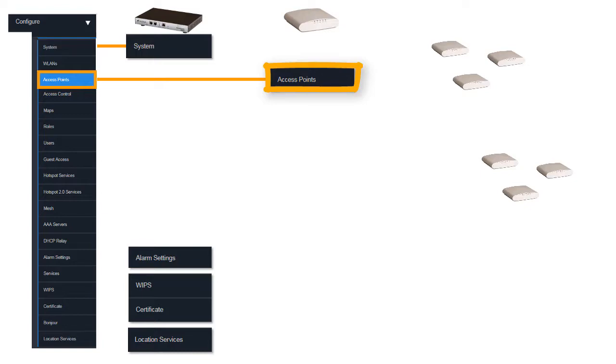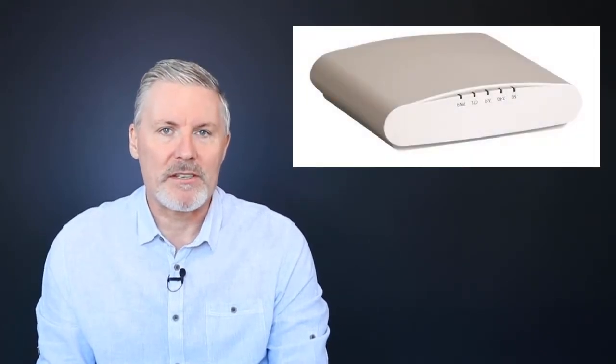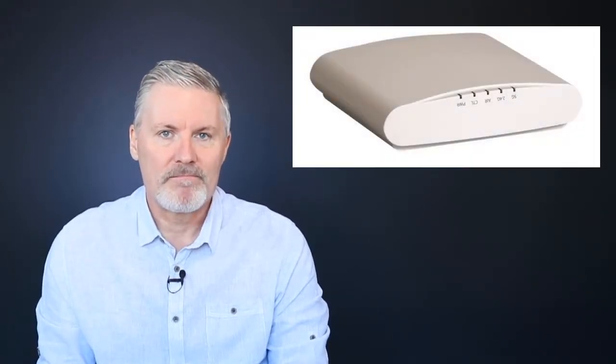So we'll look at access point grouping, and then we'll talk about some of the settings that you can get on individual access points.